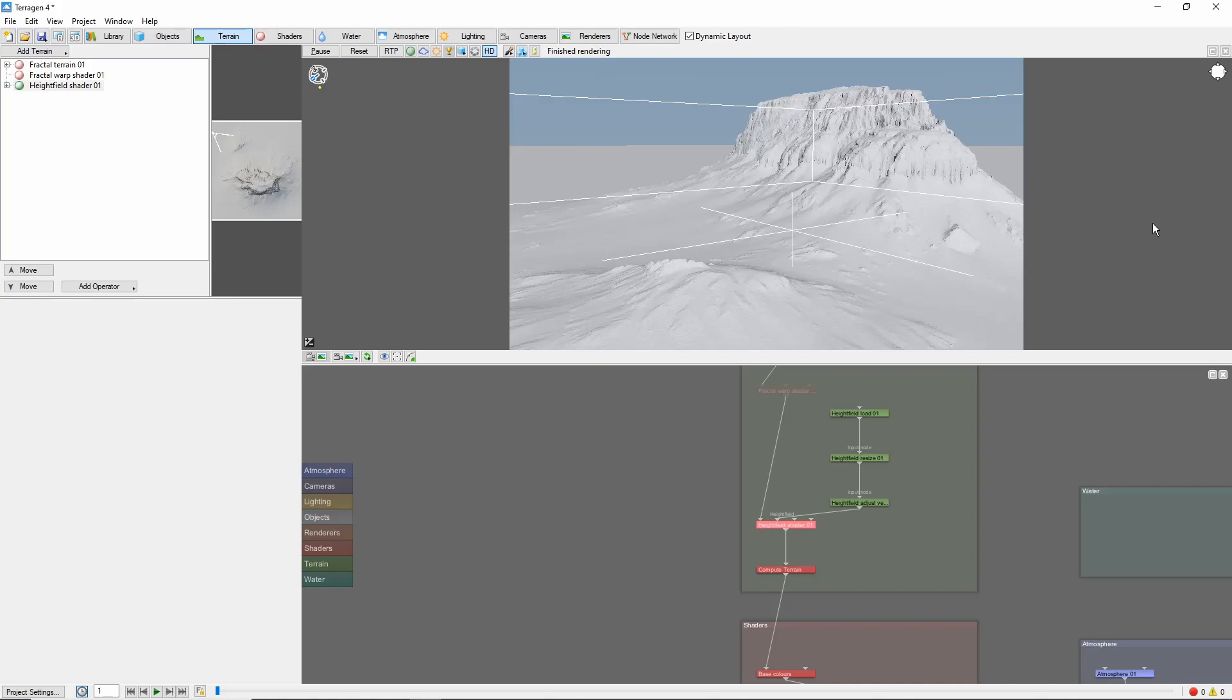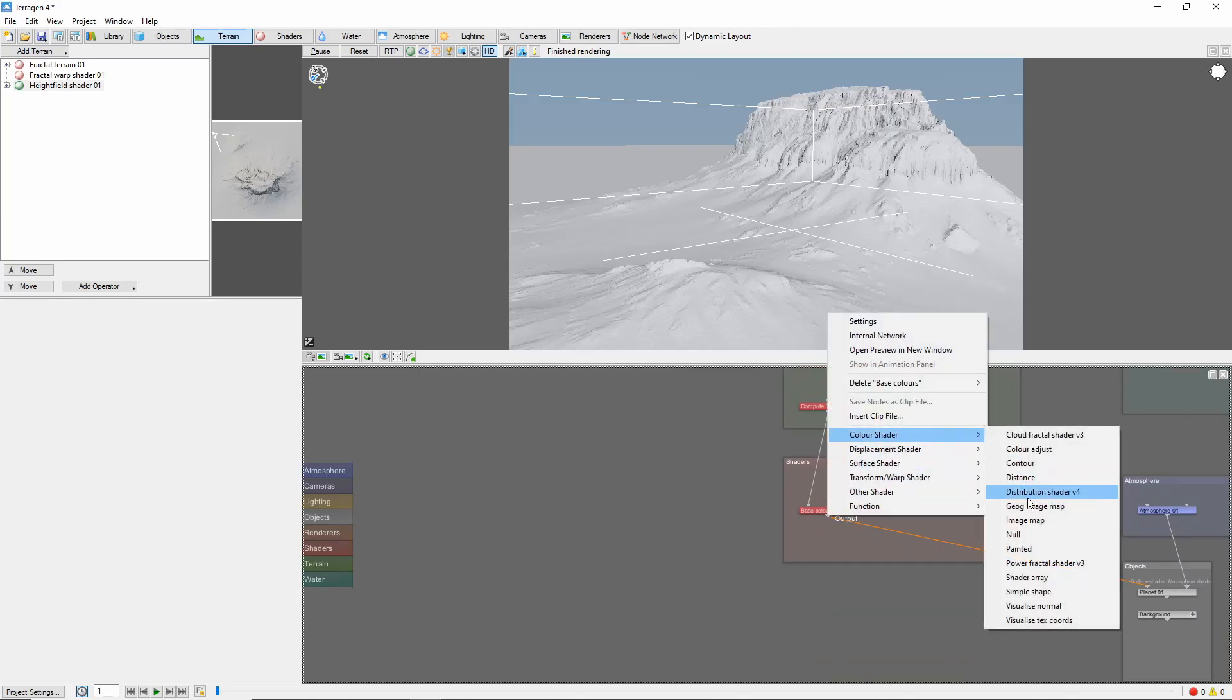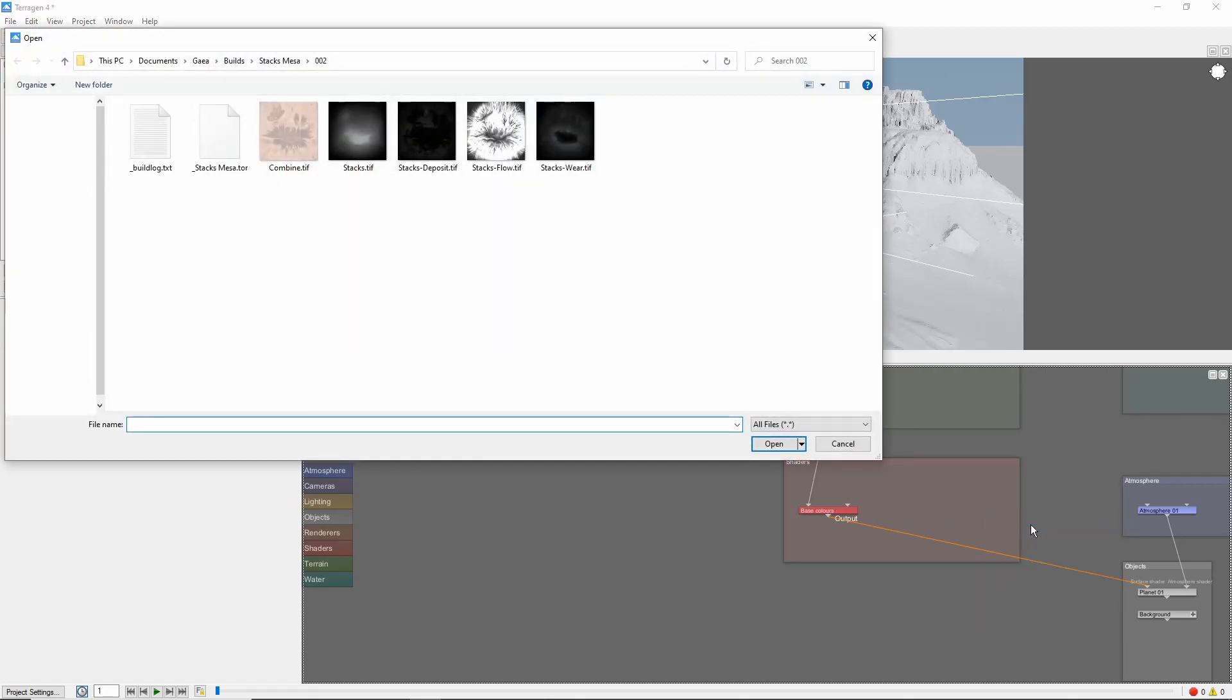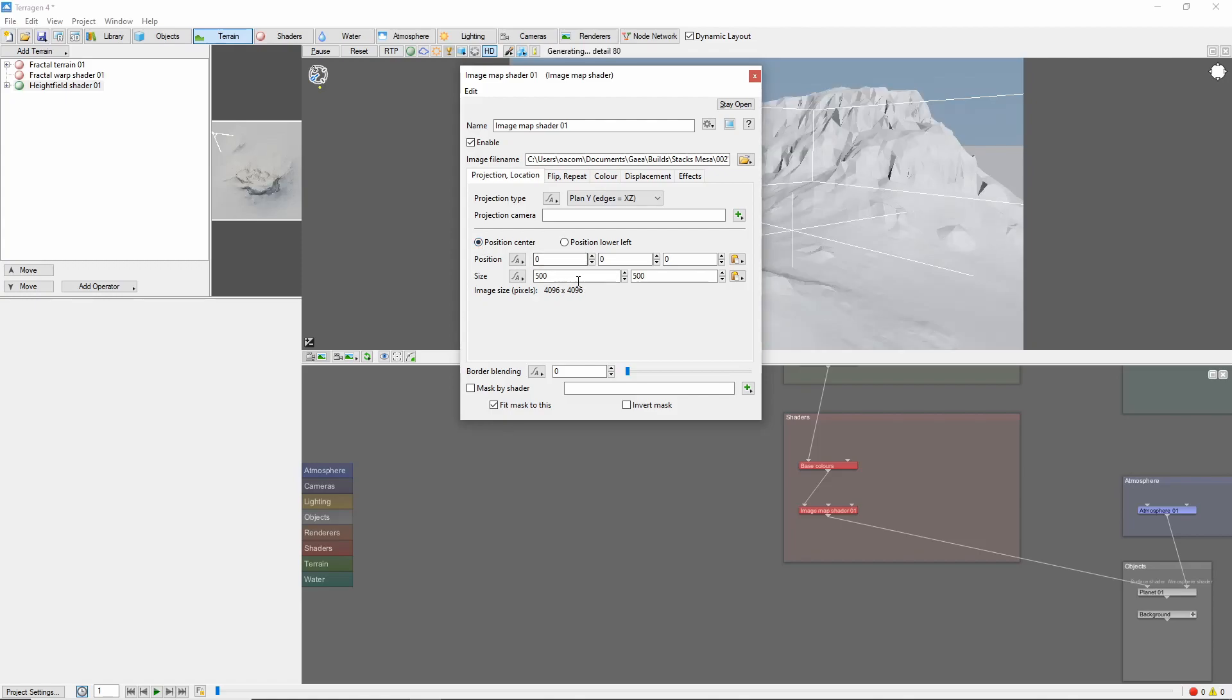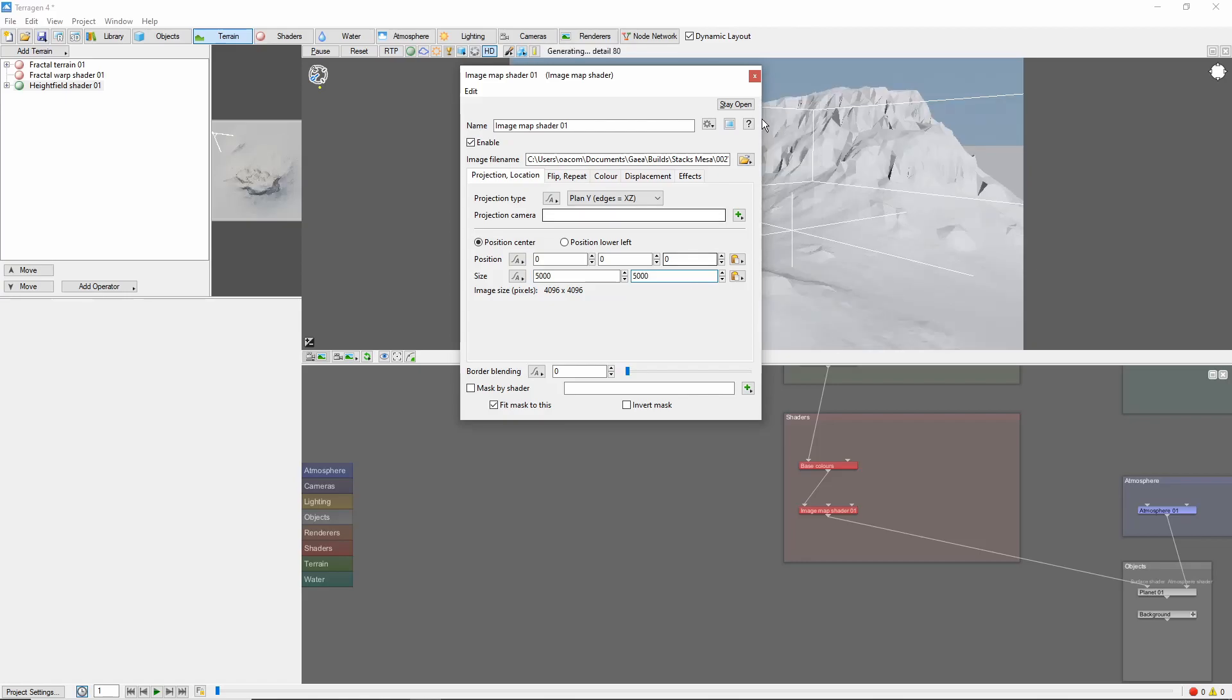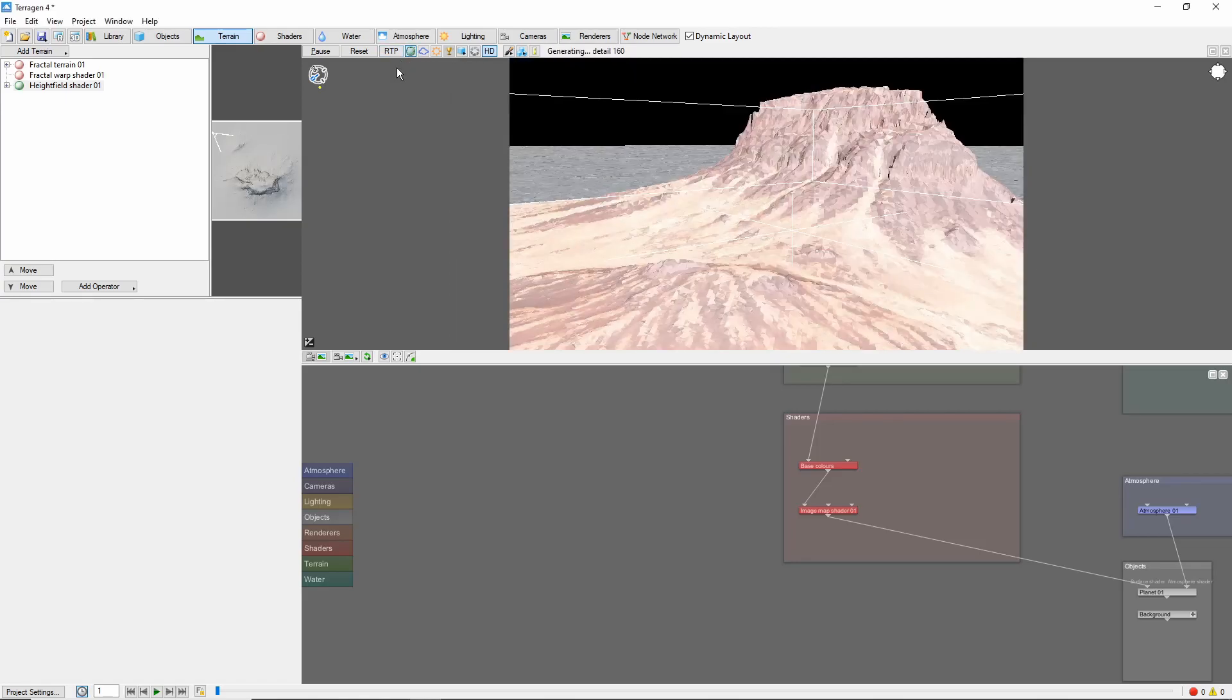Now, let's bring in the colors. Add a new image map shader and select the color image from our export folder. Open the shader, set to Position Center, and change the size to 5000 by 5000. Now, we can see the color map from Gaia overlaid on our terrain.